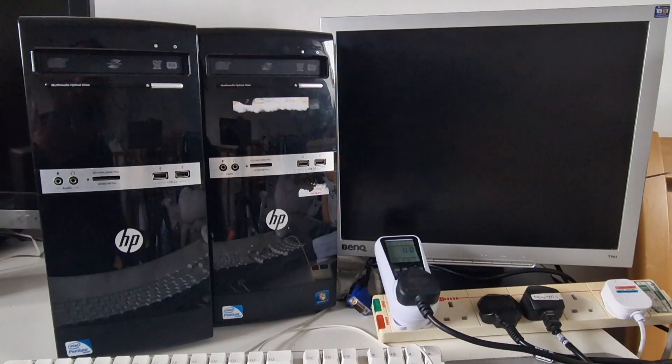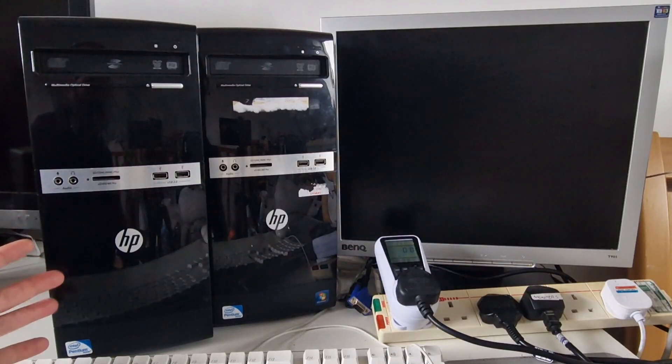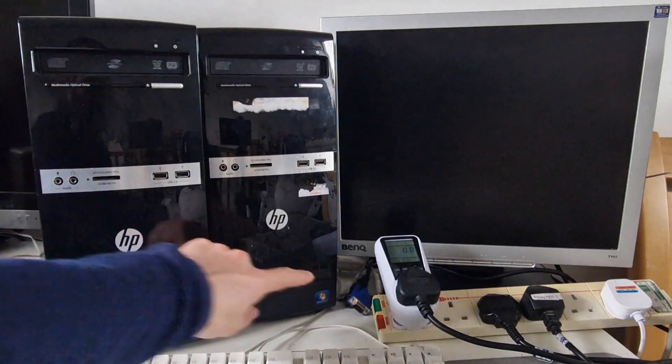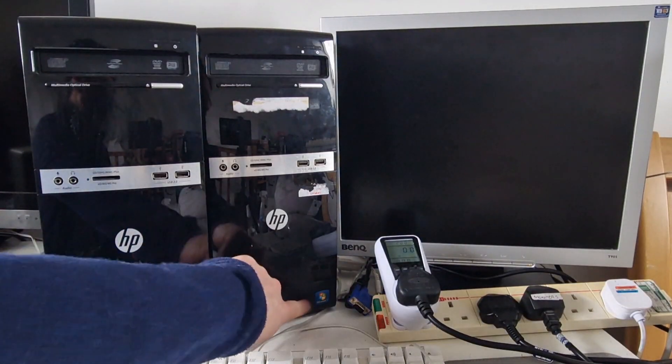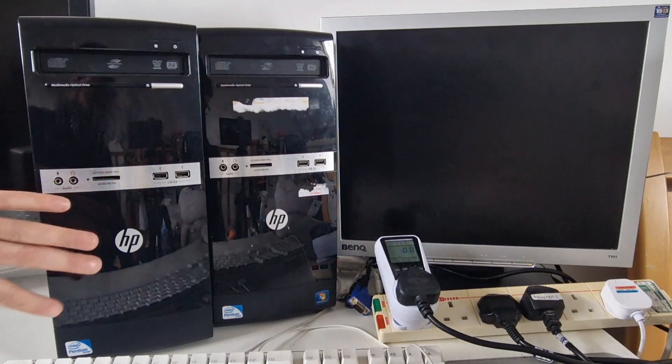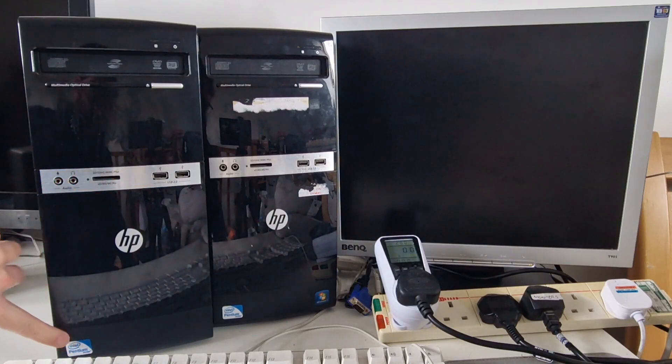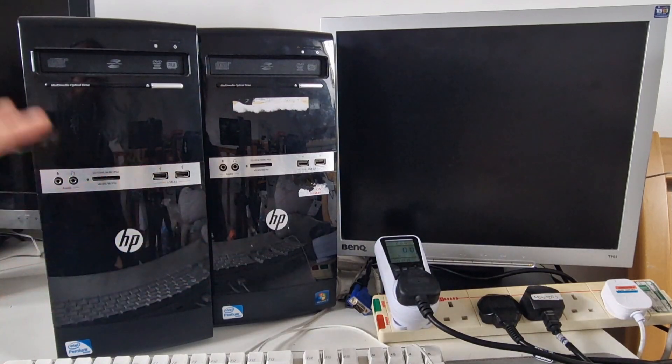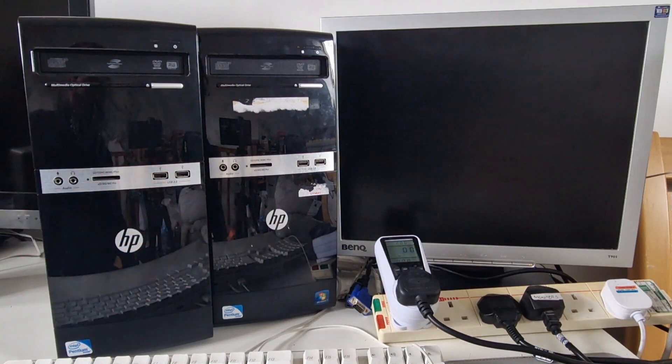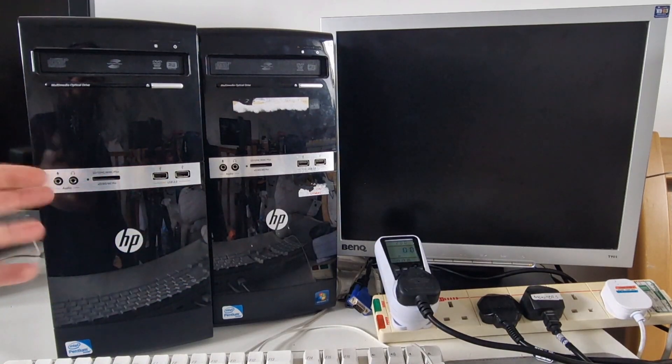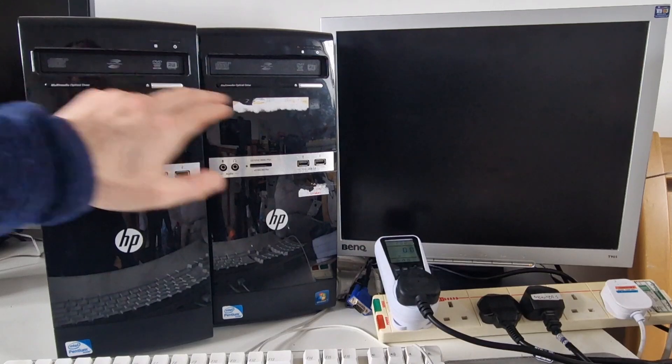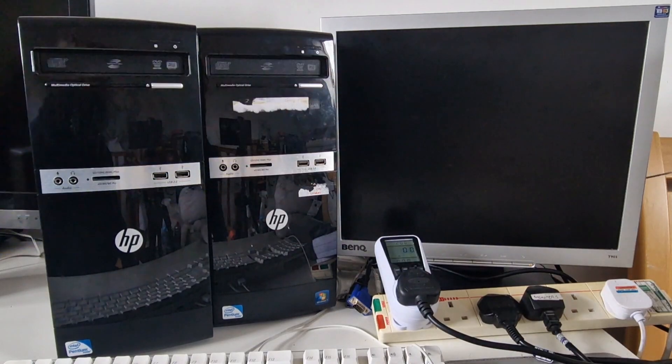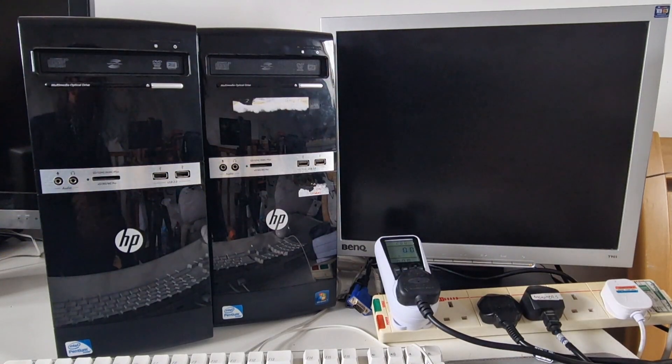In this video we're going to look at these two Pentium PCs. This one's got a Windows 7 sticker. They both have Intel Pentium inside and I don't know if they work but let's find out.